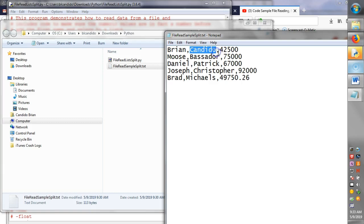search over for the next comma, back it up and pull out Candido, add one, go to the end, slice it and convert it.